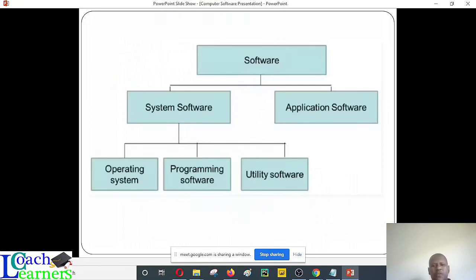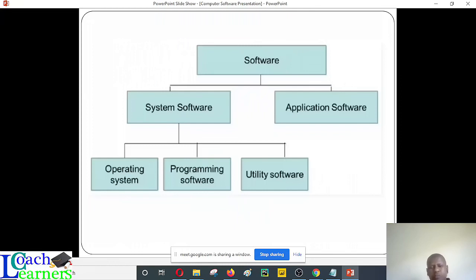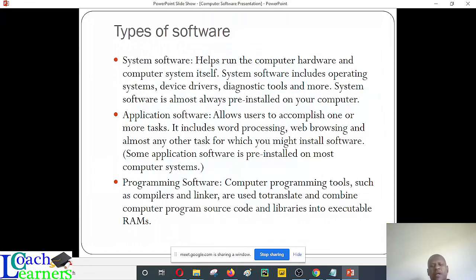There is a breakdown of the different categories of software. You have two major categories: system software and application software. The system software is referred to as the operating system. It also refers to programming software — examples include Java, PHP, and so on. Then we have utility software. Remember when talking about the fourth stage of the boot-up process, we talked about system utilities — these are essential softwares the system requires to handle given errors, termed as the first aid kit tools. Let's now identify the different softwares in detail.